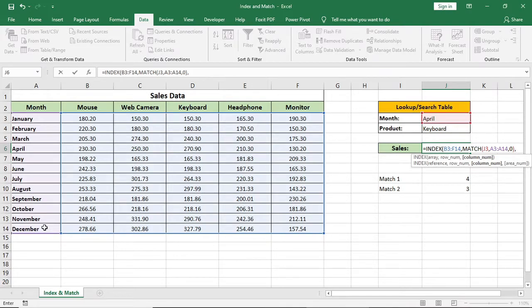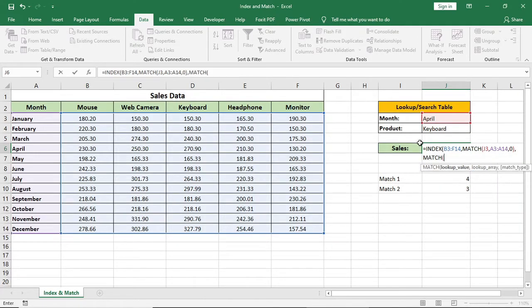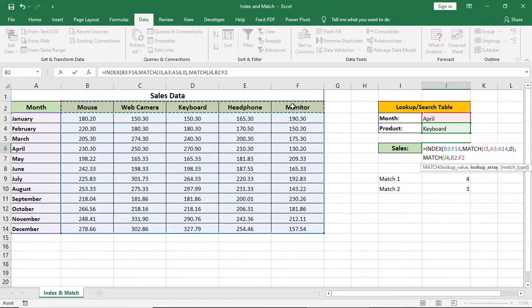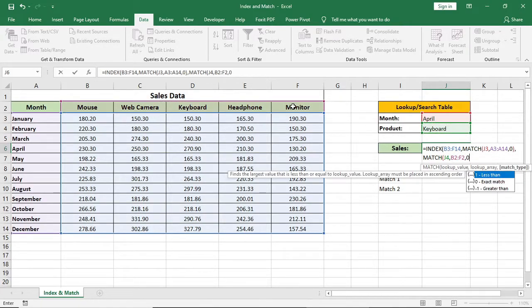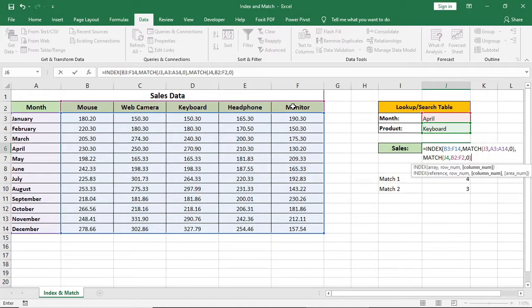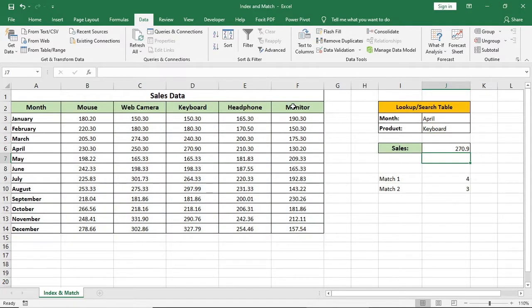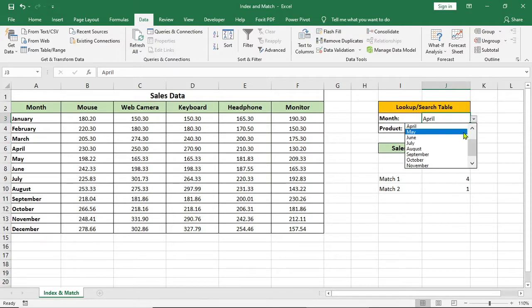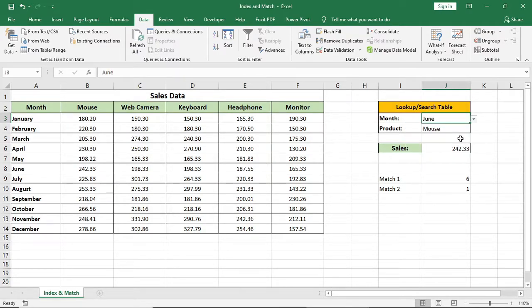For column number, it's 3 or keyboard as it is in the first column, but we will use match formula here. Type match, select this product name as match value, select this as range, and 0 for exact match. Now this match formula will bring out the position of this keyboard as 2, and which will be the column number. And our index and match formula is done.